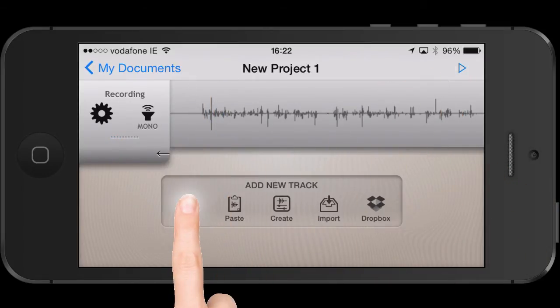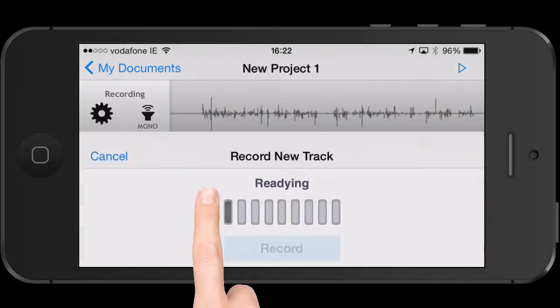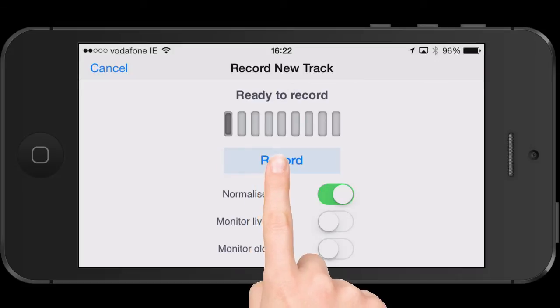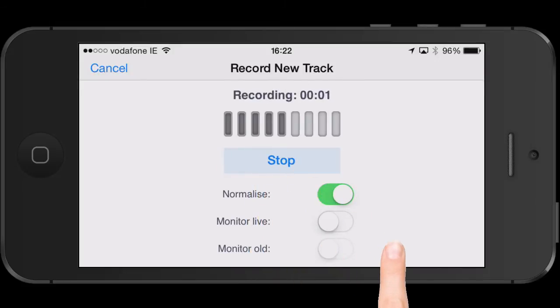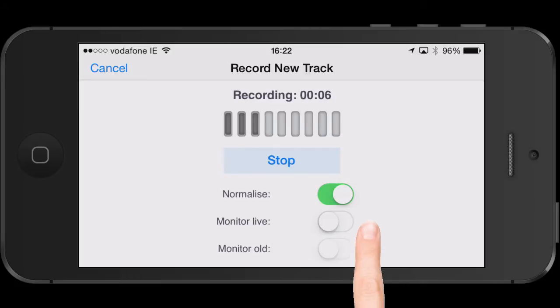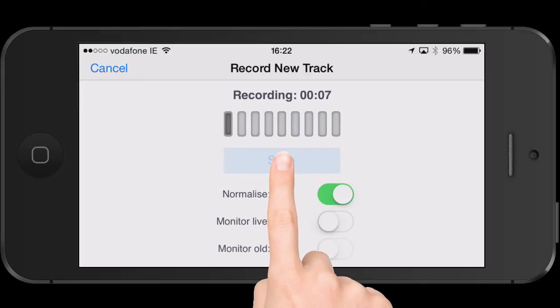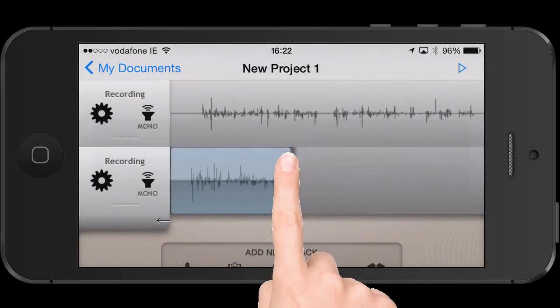If you want to record a second track, simply hit the record button — same process as before. Hit the stop button when you're ready, and now you have two tracks of audio.